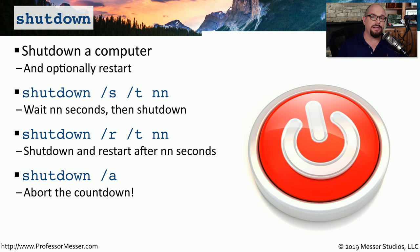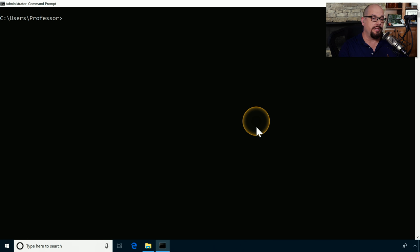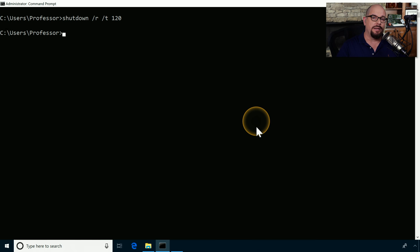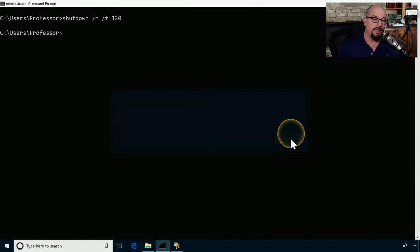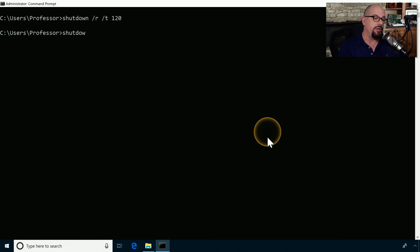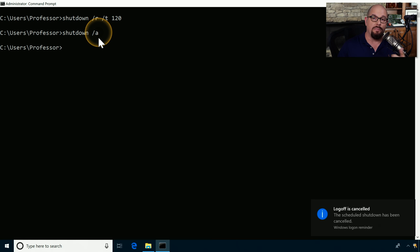There may be times while the timer is counting down when you decide you don't want to restart or shut down. You can abort the sequence using 'shutdown /a'. In the demo, I used 'shutdown /r /t 120' to restart in 120 seconds — anyone connected to the machine gets a message saying Windows will shut down in two minutes. To abort, I typed 'shutdown /a' and Windows confirmed the scheduled shutdown was canceled.